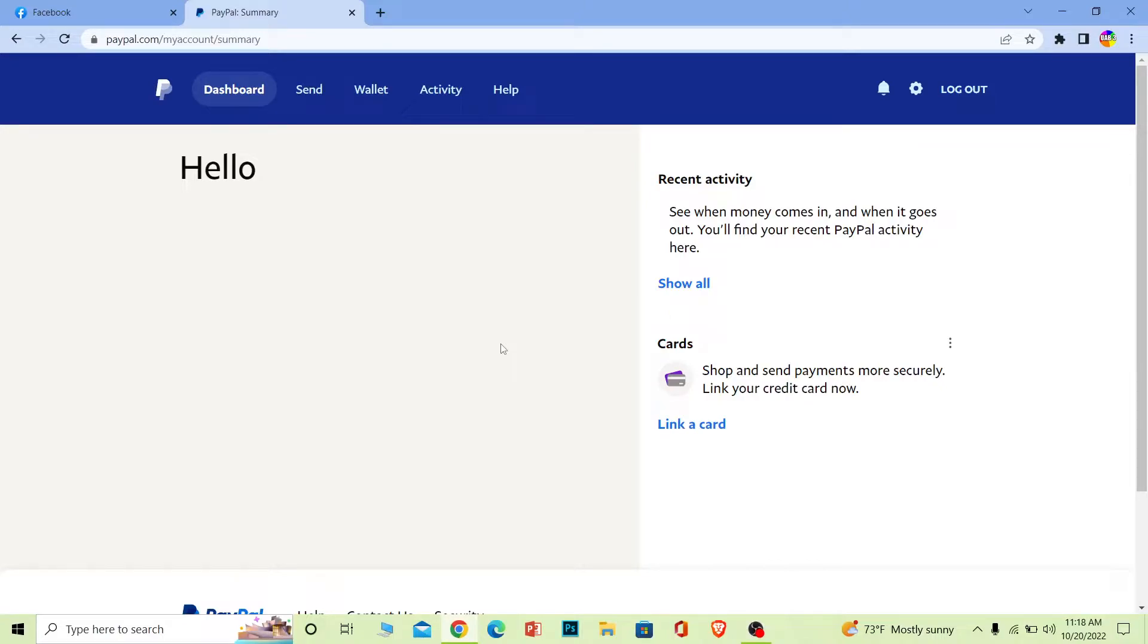Now once you delete your PayPal account, all the information related with your PayPal is also going to be deleted. So if you are sure you want to do this, then only follow the steps which I'm gonna be showing you. Once you do it, you cannot recover your account.